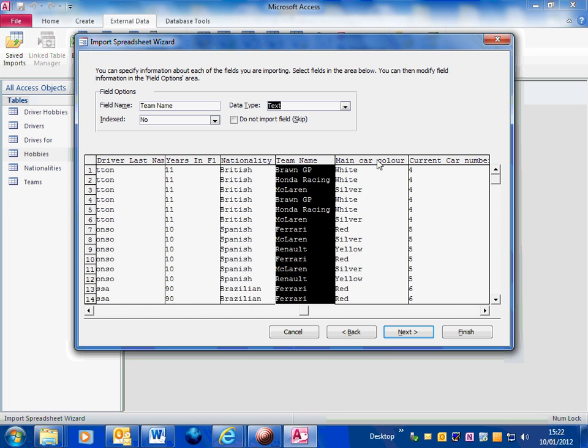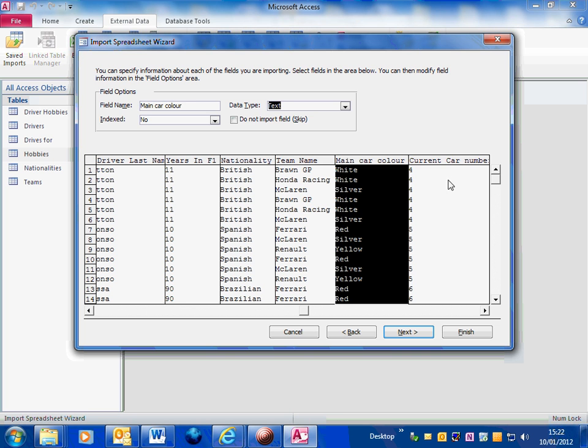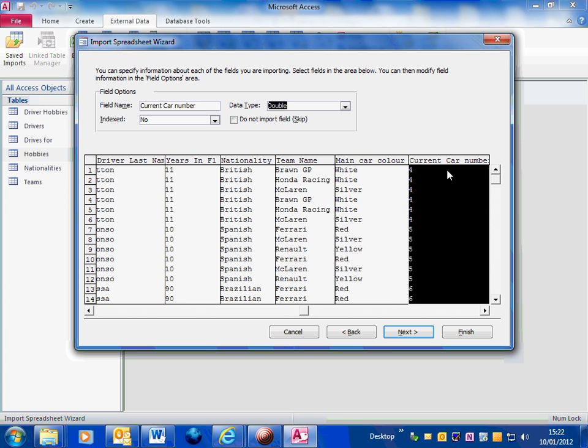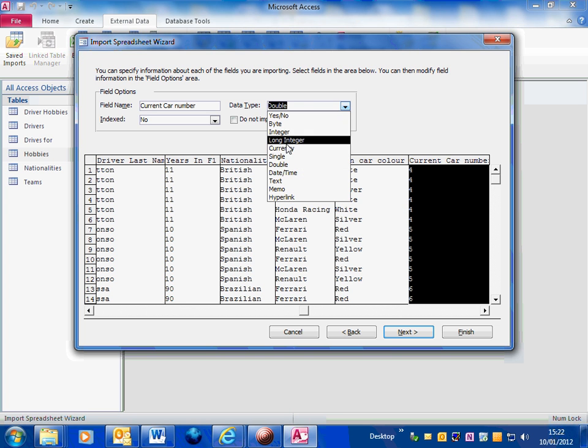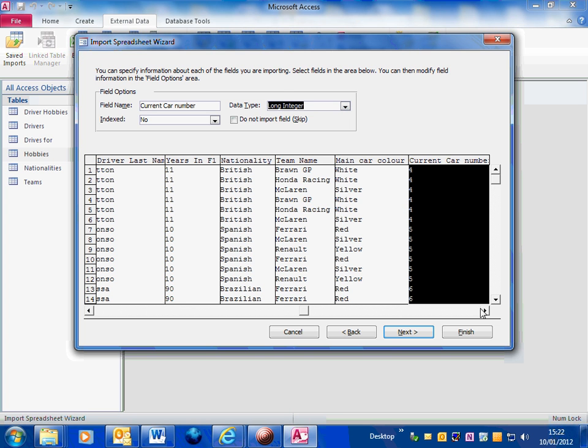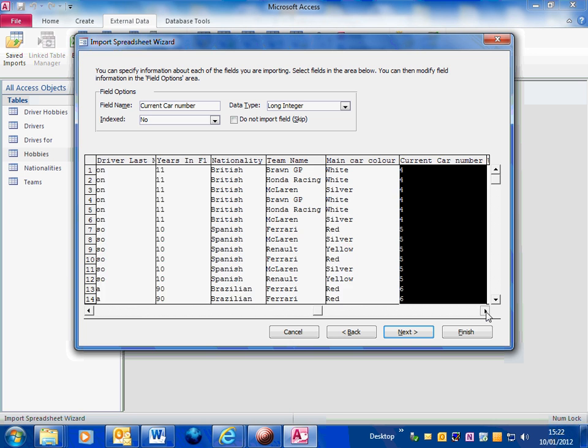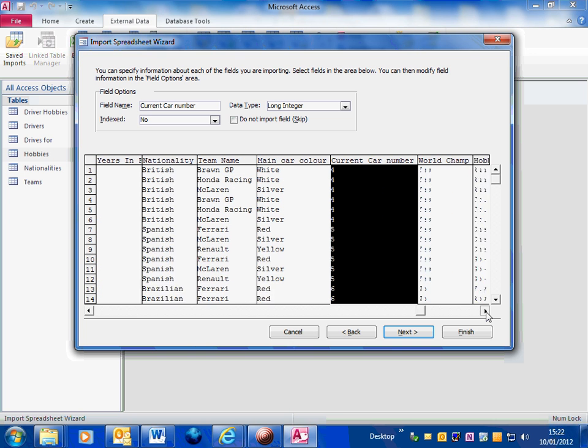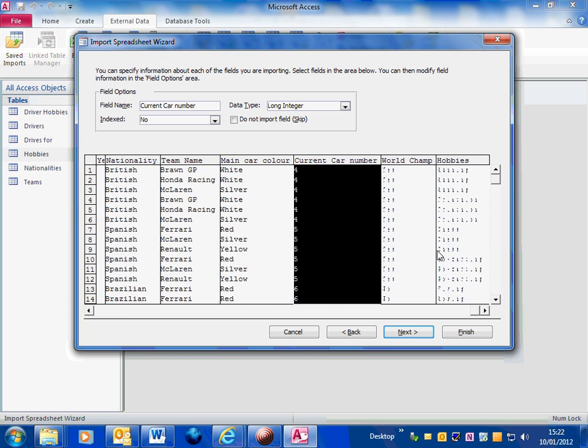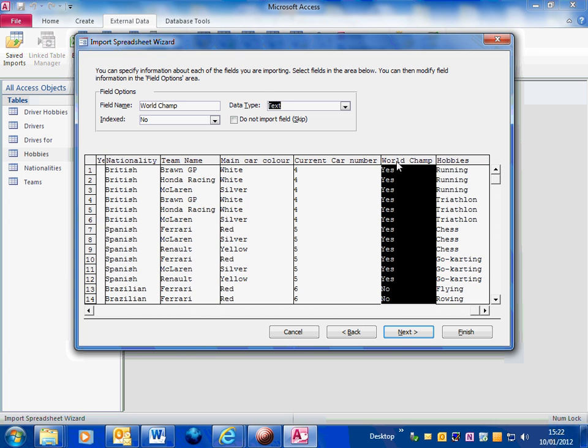The reason for that is that if you want to use it as a linking field it works better. Nationality is text, team name is text, car colour is text, current car number again rather than double I'm going to go for long integer. World champion, yes or no.